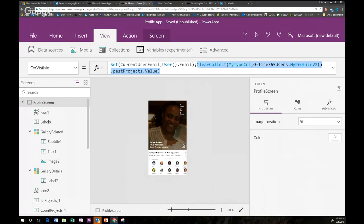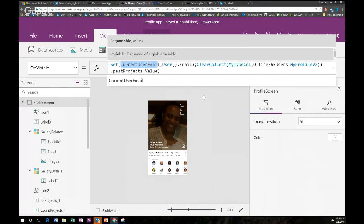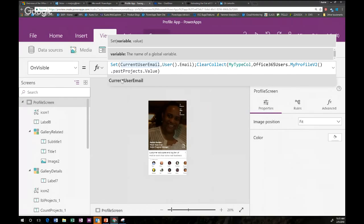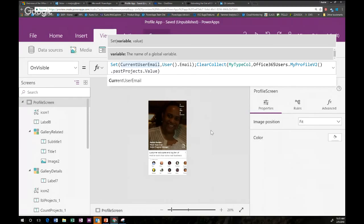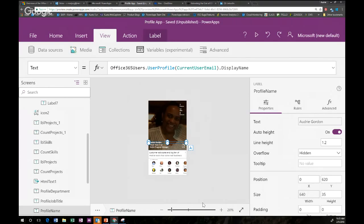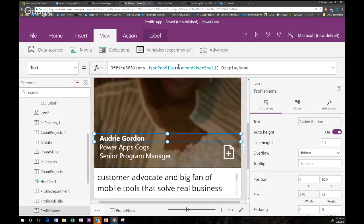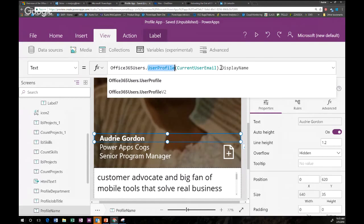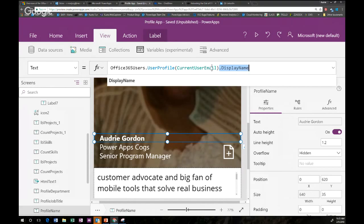My OnVisible property captures the current user and stores their email into a global variable. I chose a global variable instead of UpdateContext because I'll be adding more screens for profile editing. This variable holds the email — the user principal name — which is needed for many functions. For example, for the display name label I use UserProfileV2 with that CurrentUserEmail variable to get the right person's name.